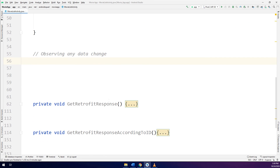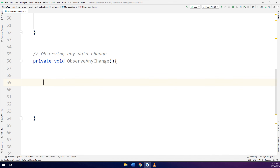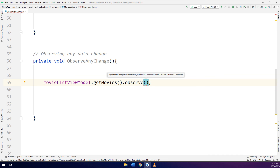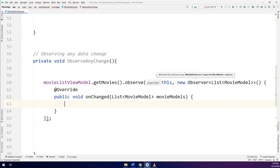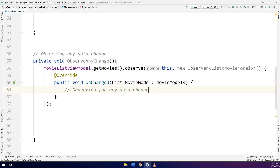I will start here by making private void observeAnyChange, and here we go — we need to add the observers for our ViewModel. For that I will call movieListViewModel dot getMovies dot observe. The owner is this, and new Observer — a list of the ViewModel — and on data changed. Here it comes for any observing for any data change. This method we are going to implement in later videos in order to listen for any changes and get them into the RecyclerView and display the results.